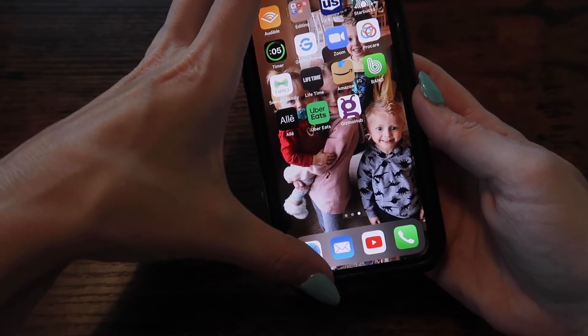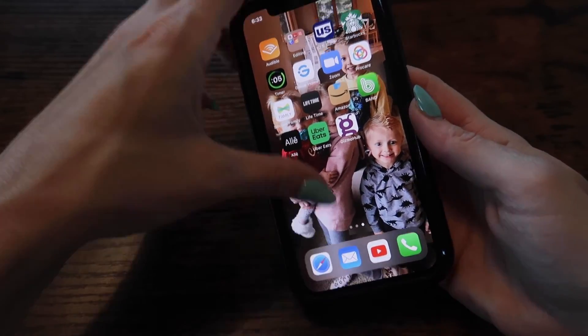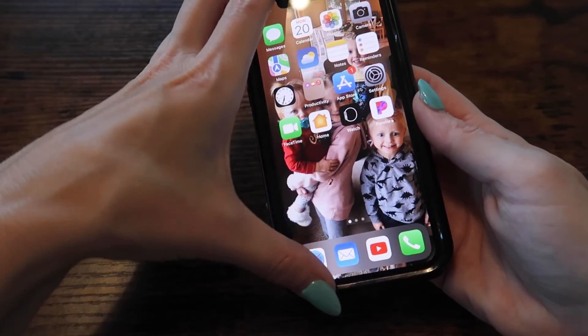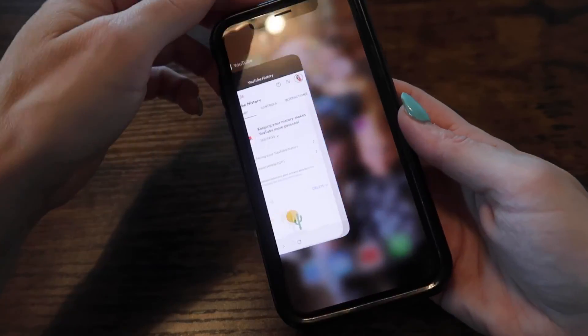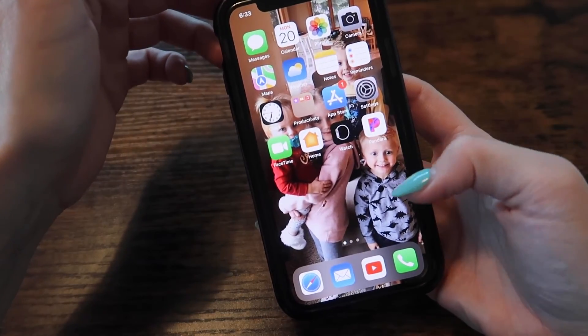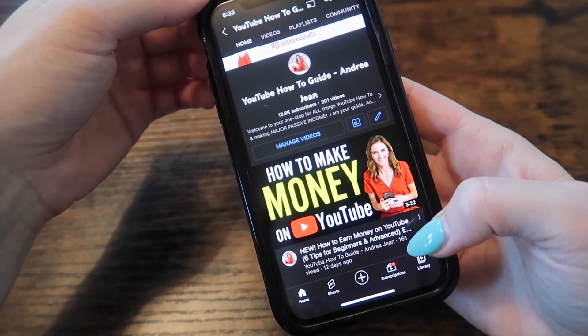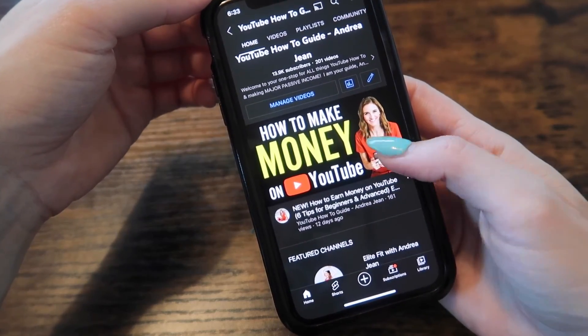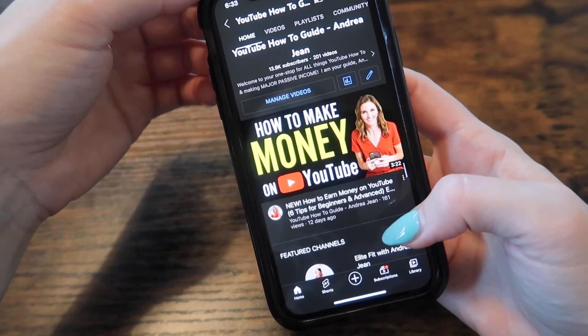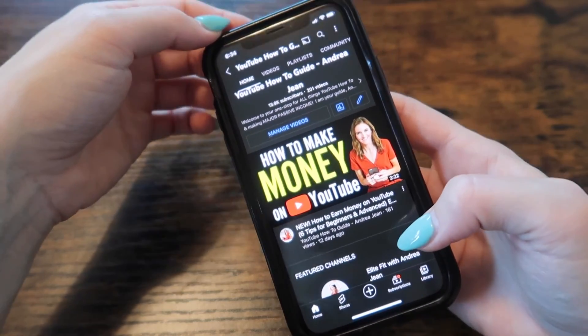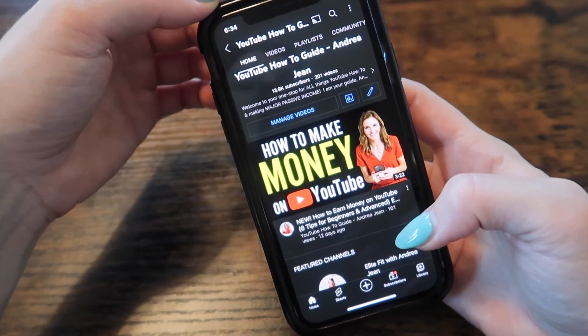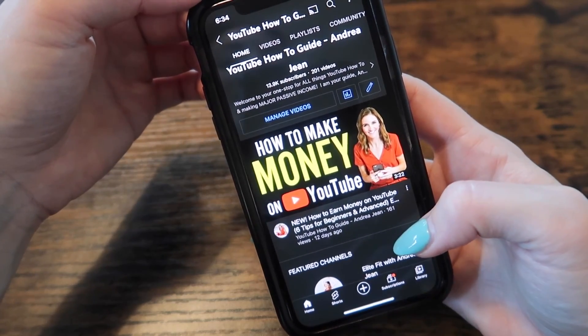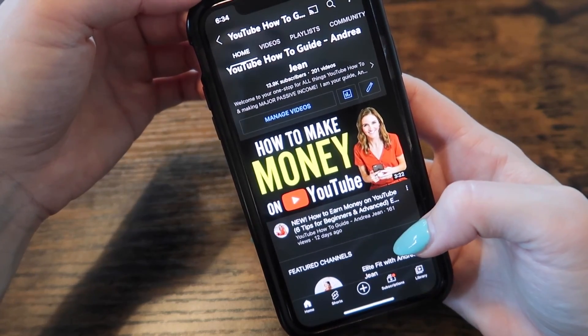Drag from the bottom left hand corner and you can close out any screens you had open. Click the video on screen now to learn some proven ways to earn money from your YouTube efforts. Thumbs up, subscribe, and I'll see you in the next one.